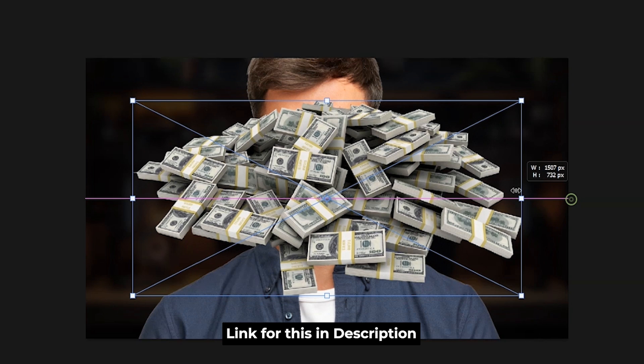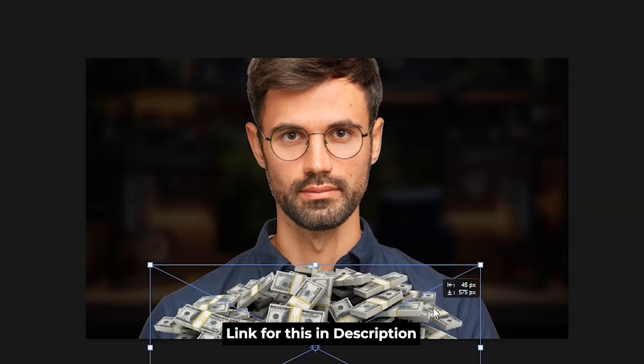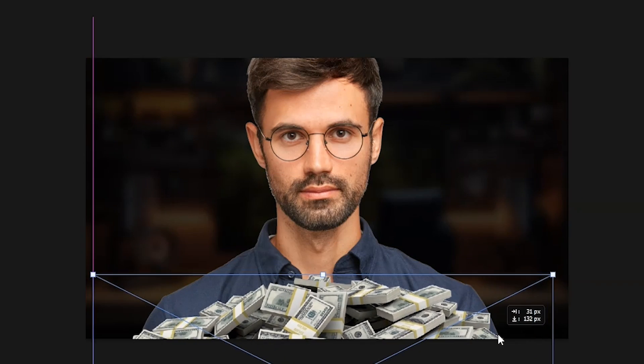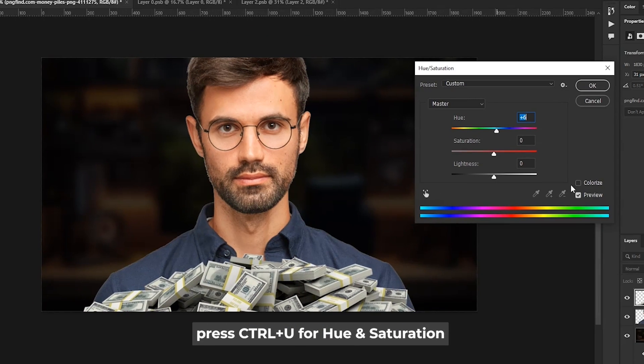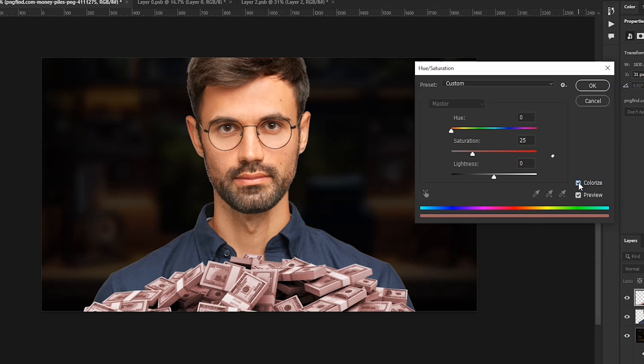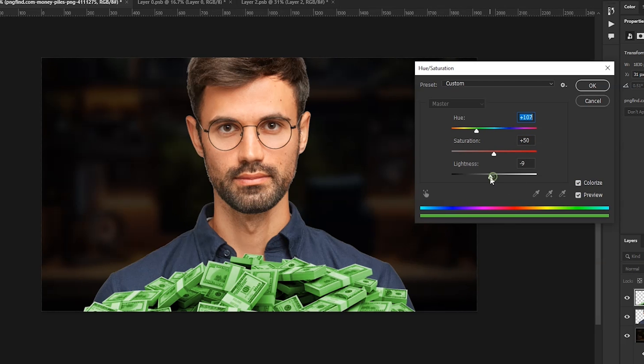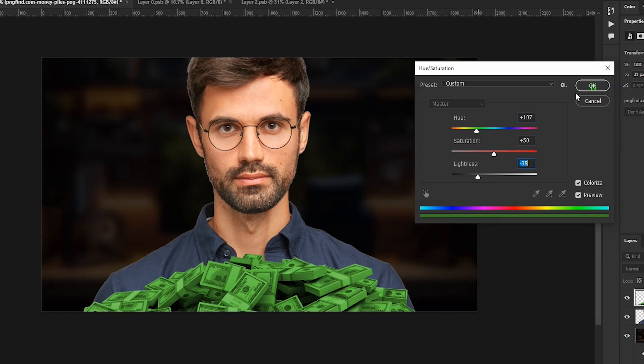Then we'll import the money. Place it around here. Now we need to make this money green. And for that, press Ctrl-U, check on this Colorize box, set Saturation to 50, then use Hue Slider to change color, and then decrease the lightness slightly, then hit OK.